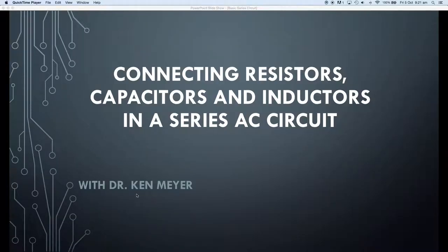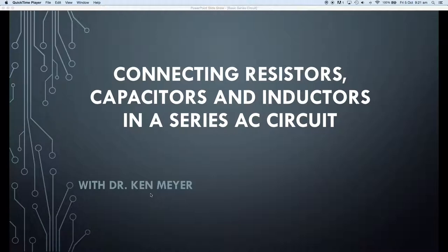Hi, Dr. Ken Meyer here with you. We're going to be looking at connecting resistors, capacitors, and inductors in a series AC circuit. The purpose of this quick video is to learn to identify the components we're going to be using in AC, and in particular how we connect them in series, so you have some ideas when we come along to our experiments about connecting up our components and interpreting circuit diagrams.